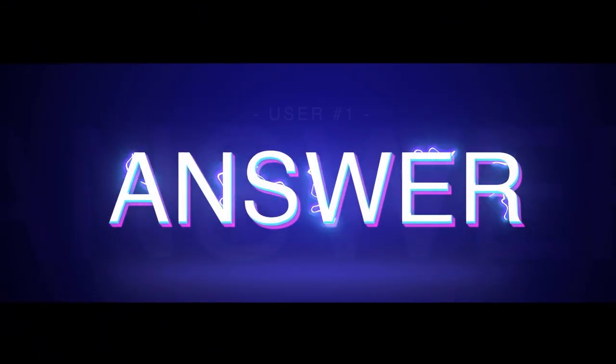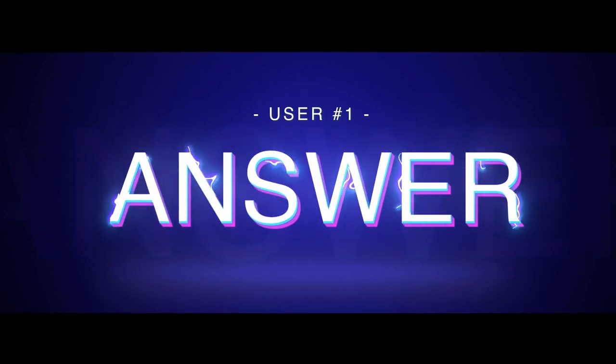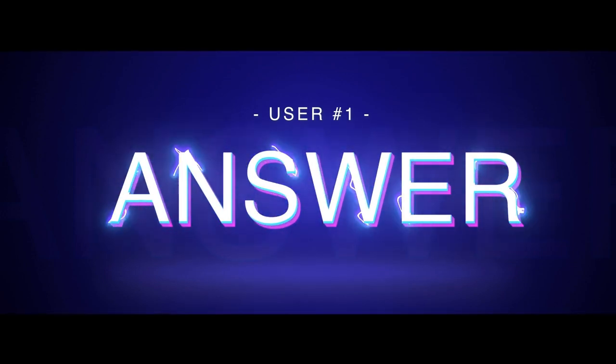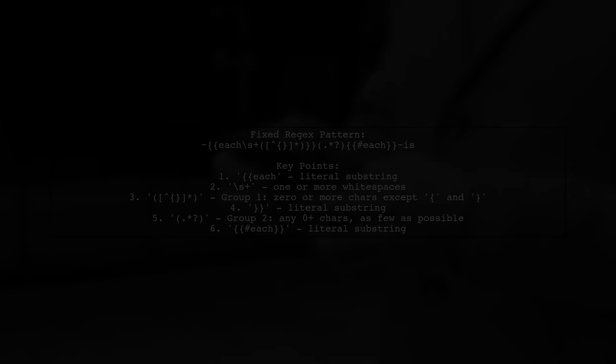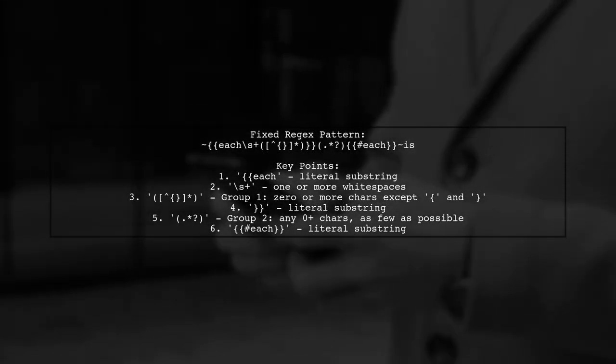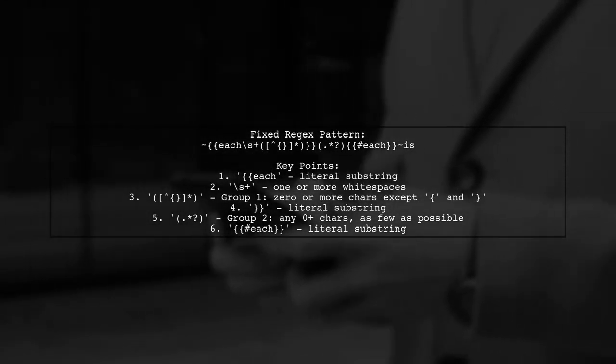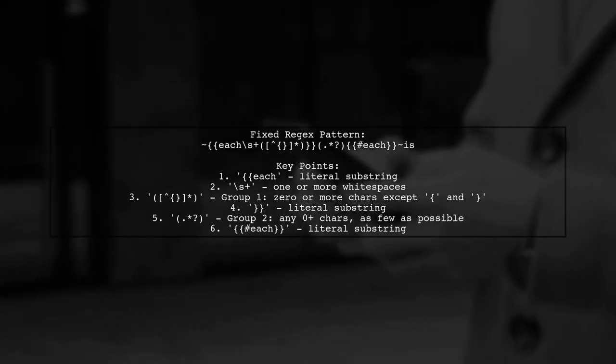Let's now look at a user-suggested answer. To fix your regex issue, you can use a new pattern. The correct regex is tilde, double curly braces,